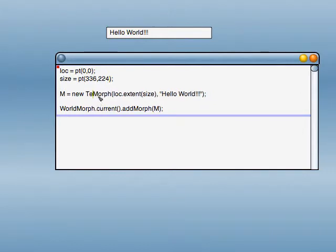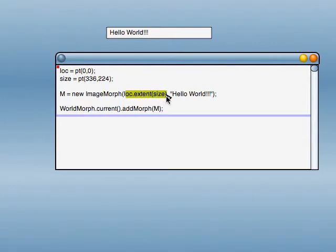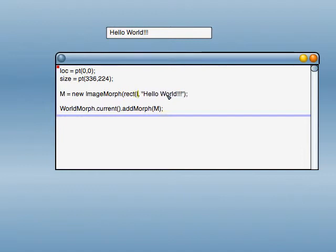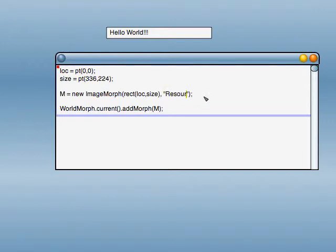We'll make this an ImageMorph now. We'll make this rect, location, size, comma, and we'll add a path to a file that came with the source code. Resources/images/halloween4.jpg.